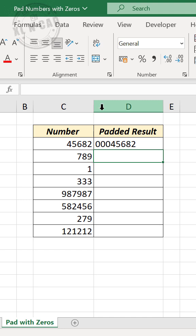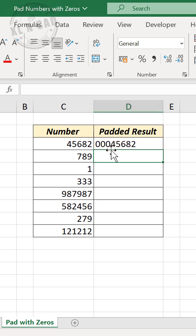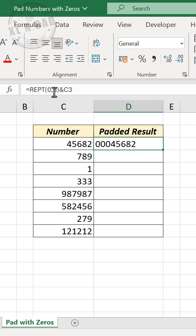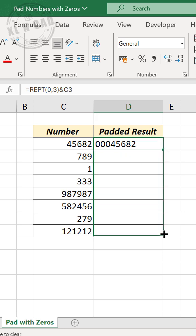Enter. See, three zeros are added before the number. Now copy this formula into the cells below.